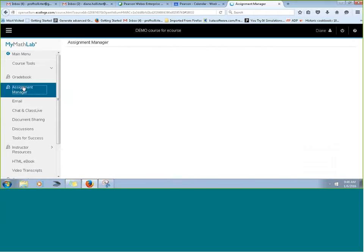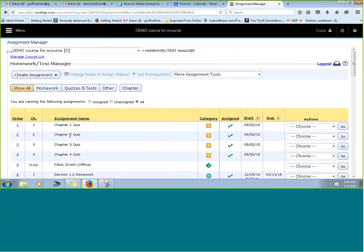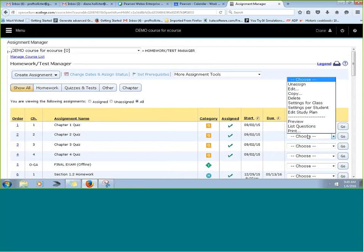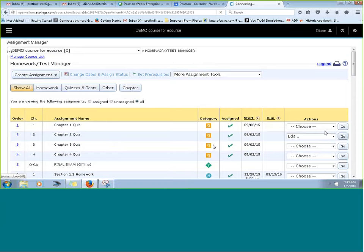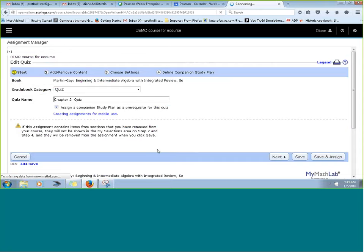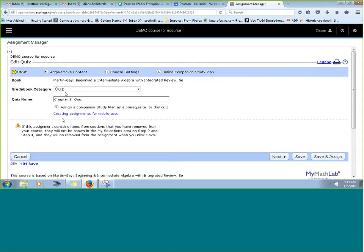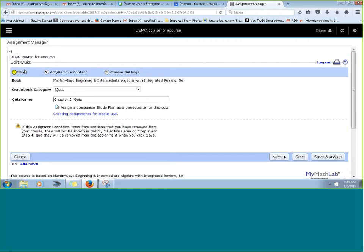Another really neat feature: you can link the study plan with a quiz or test, and I was so excited when this update came out. I use it in all of my courses. When creating or editing a test or quiz — typically three steps: name it, add content, do settings — there's also a box to assign a companion study plan. If you click to assign it, you suddenly have a step four where you define exactly what that study plan should include.